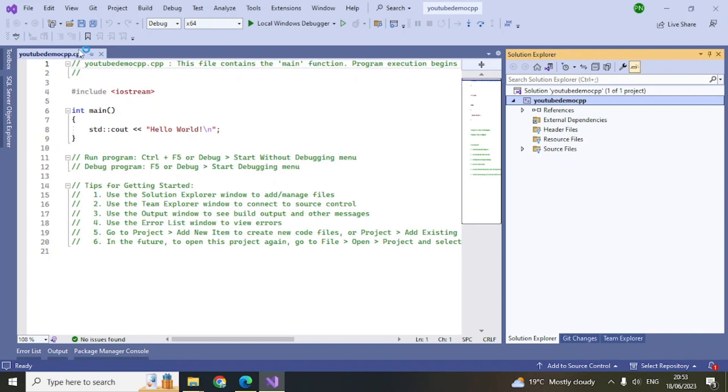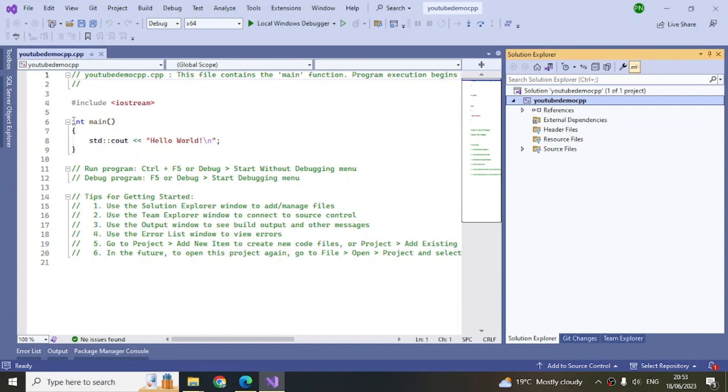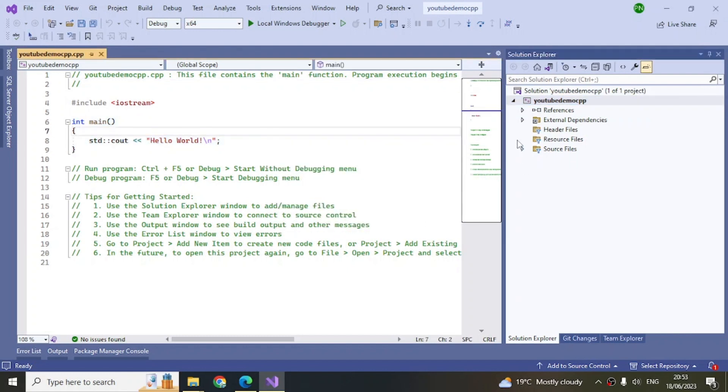Here you can see by default some code has been added and there are some comments as well. This is our entry point. If you're new to Visual Studio, let me give you a brief introduction.